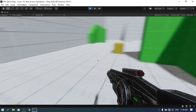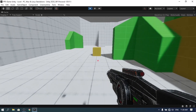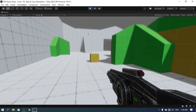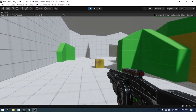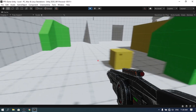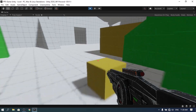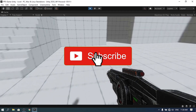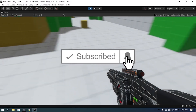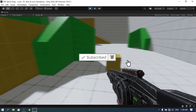Hello everyone and welcome back to my YouTube channel. In this video we are going to create a gun script and you will be able to fire using the left mouse button. Before we get started, make sure to hit that subscribe button and ring the notifications bell so that you don't miss any one of my next videos.